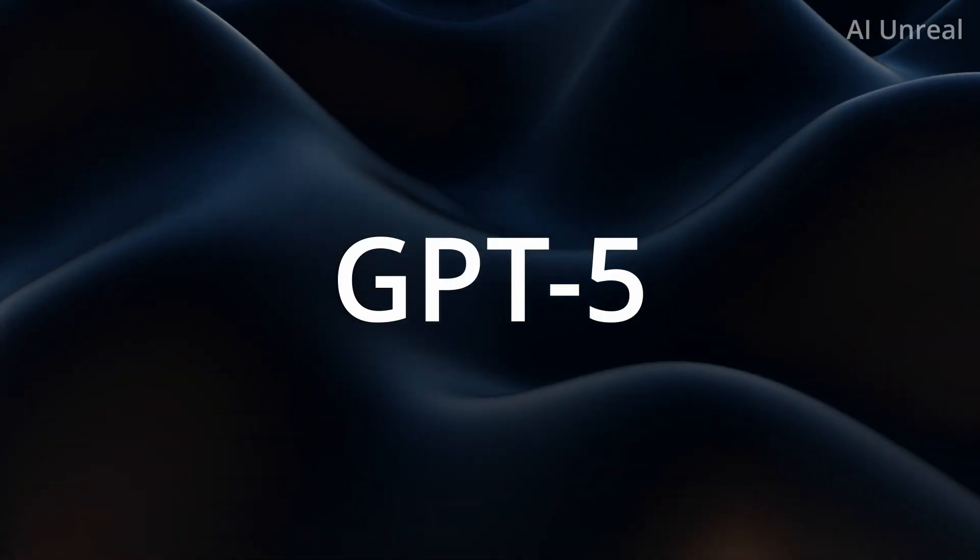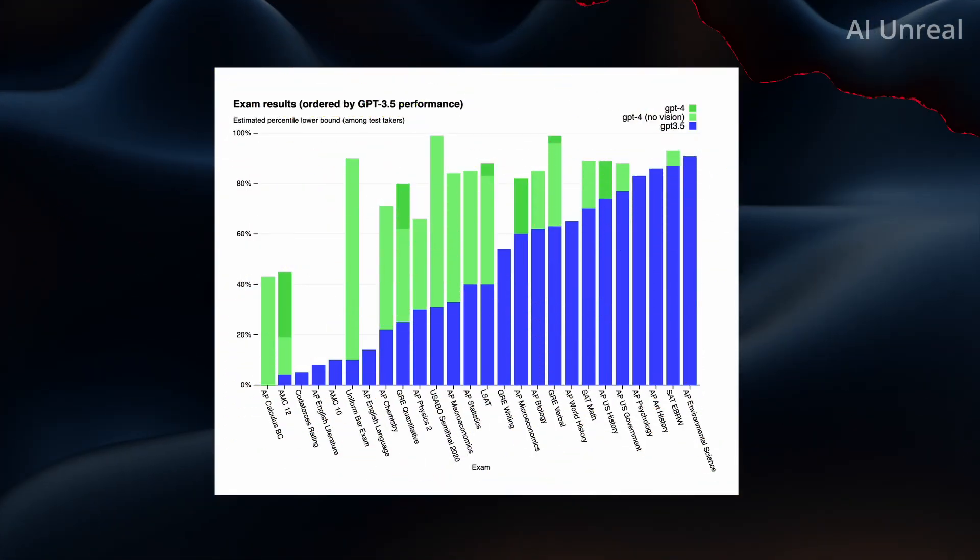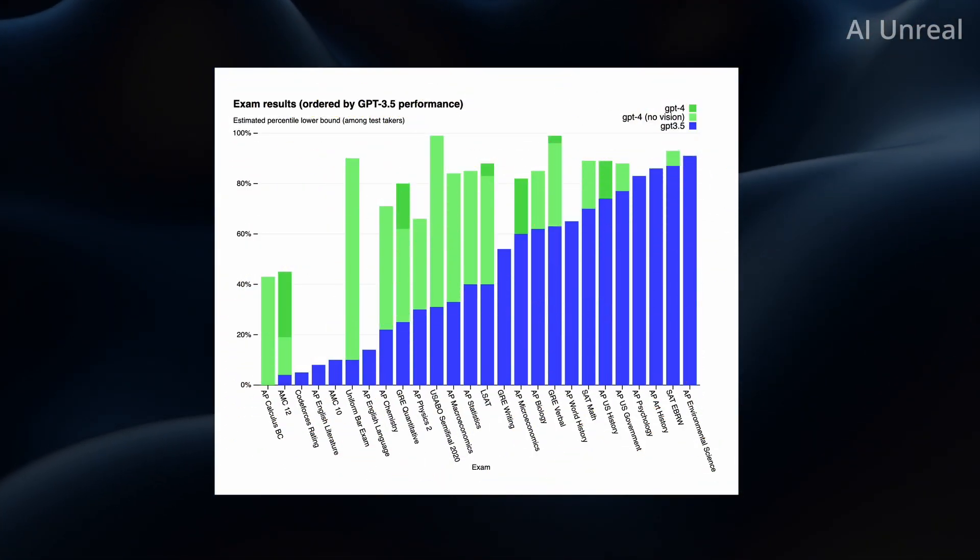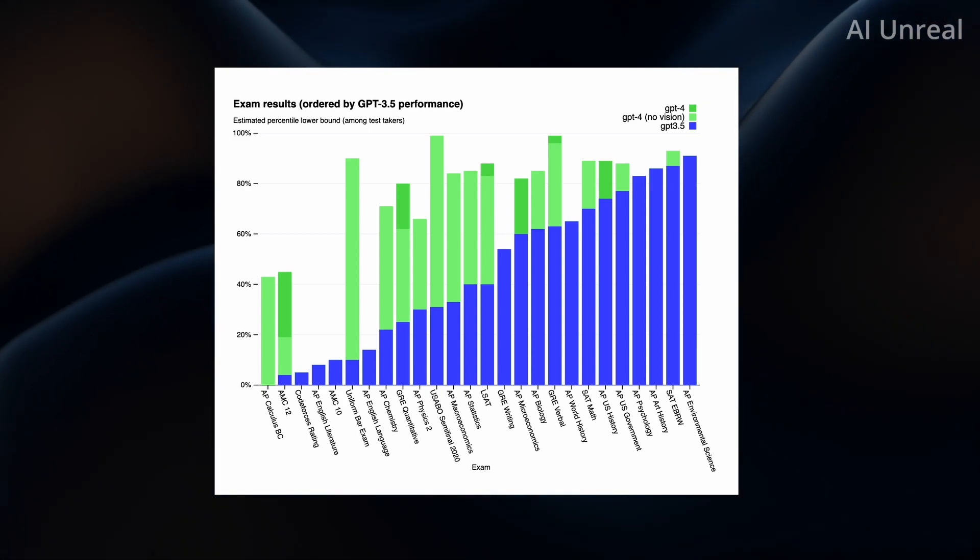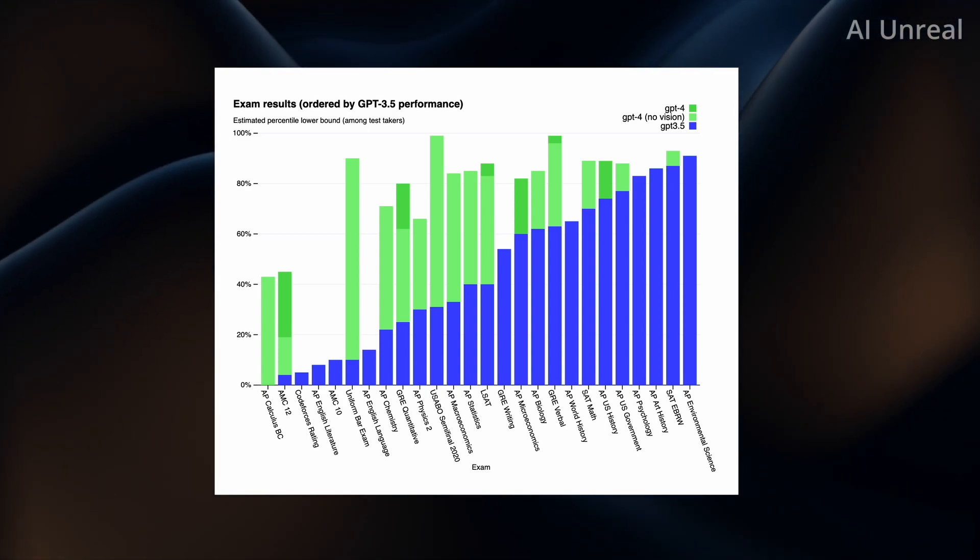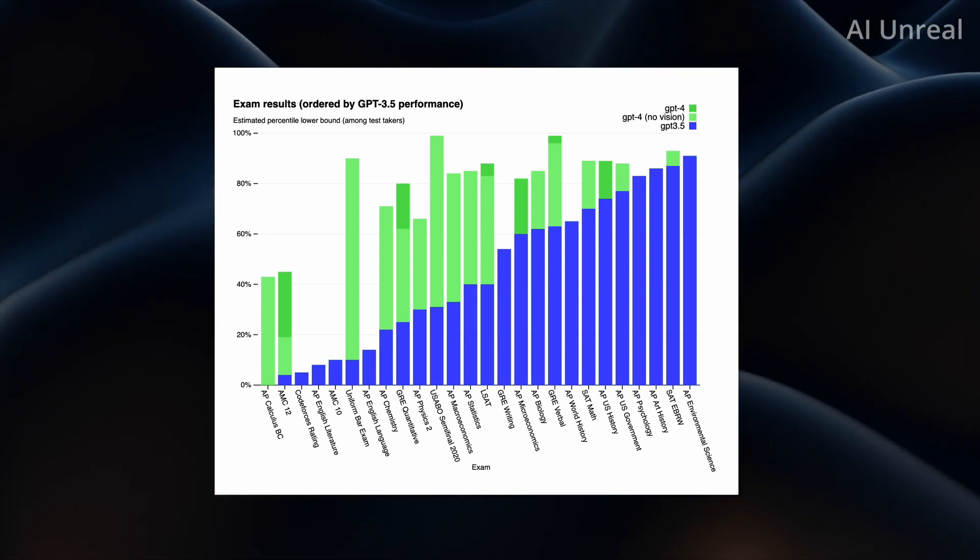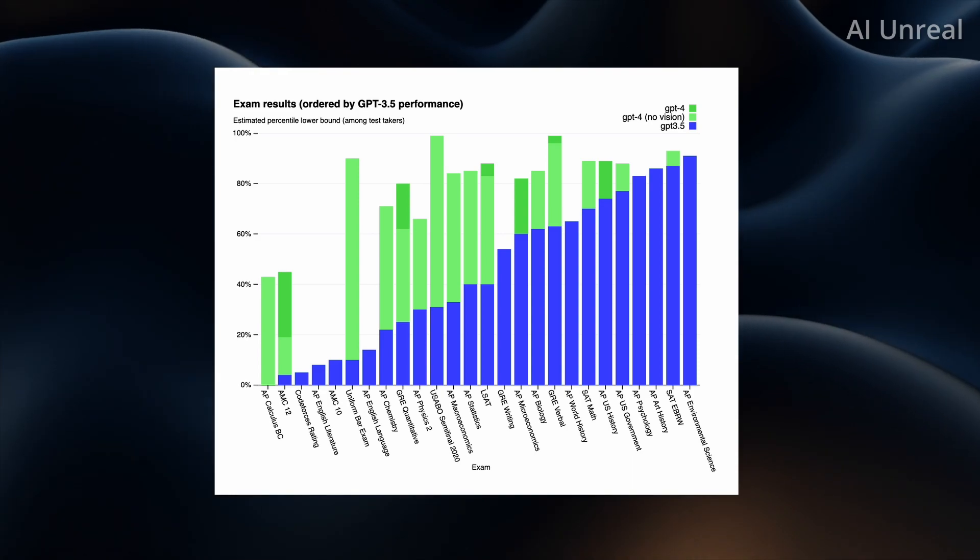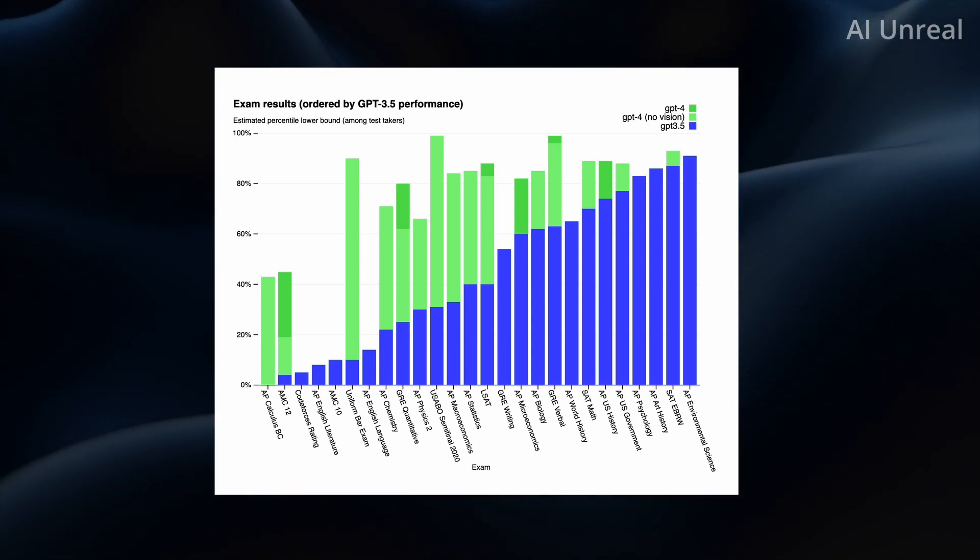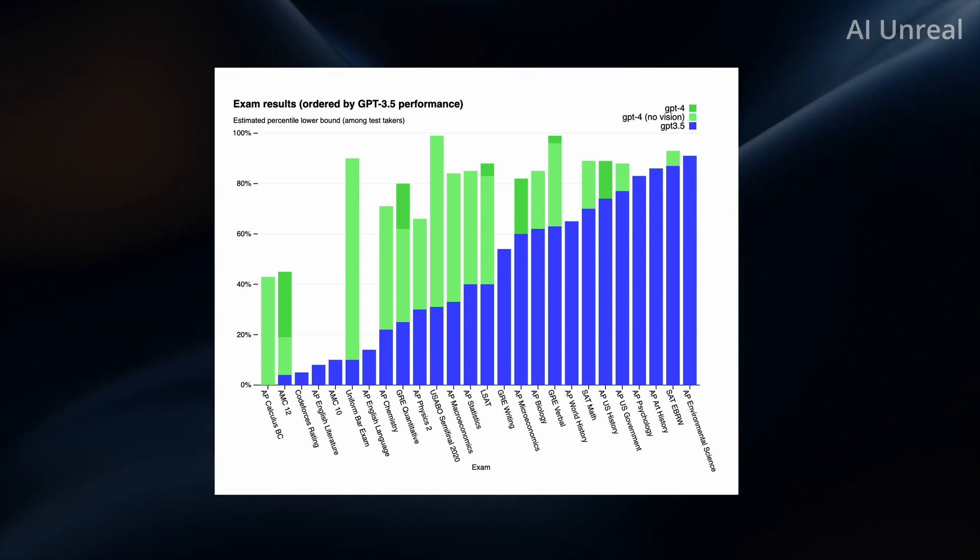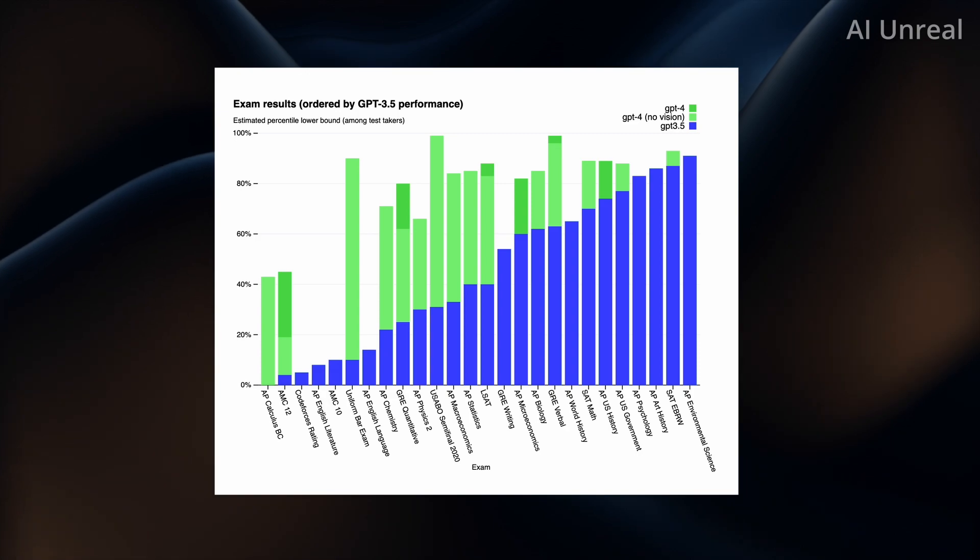When will GPT-5 be released and how powerful is it going to be? Well, first off, let's take a brief look at the history of the GPT models to see the progressions that they've made in just the past few months.